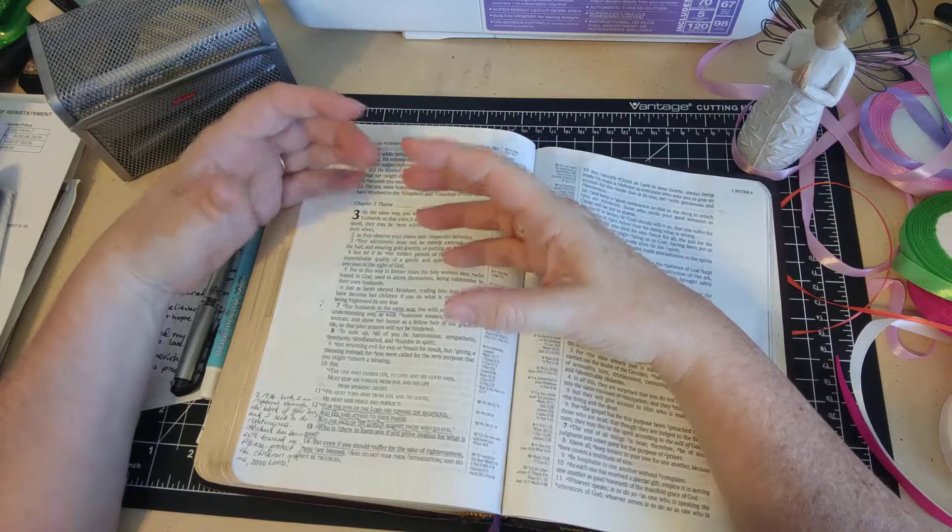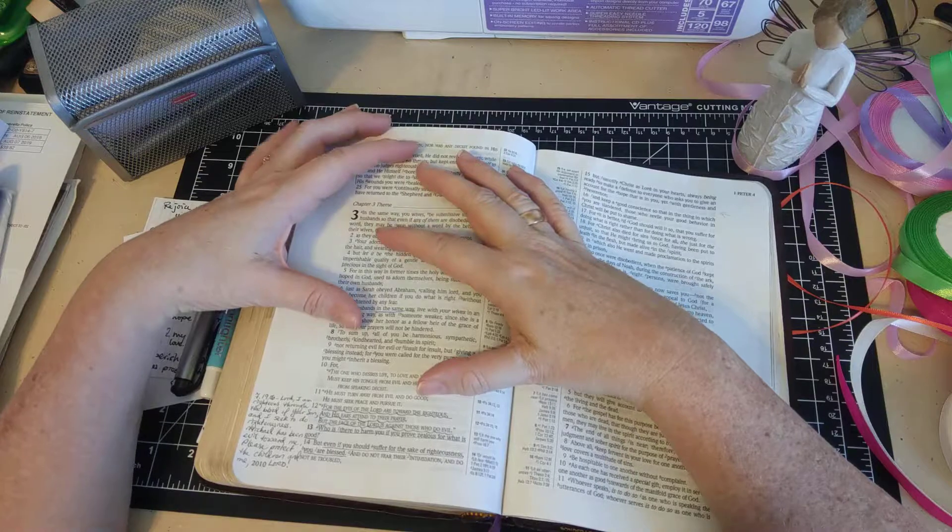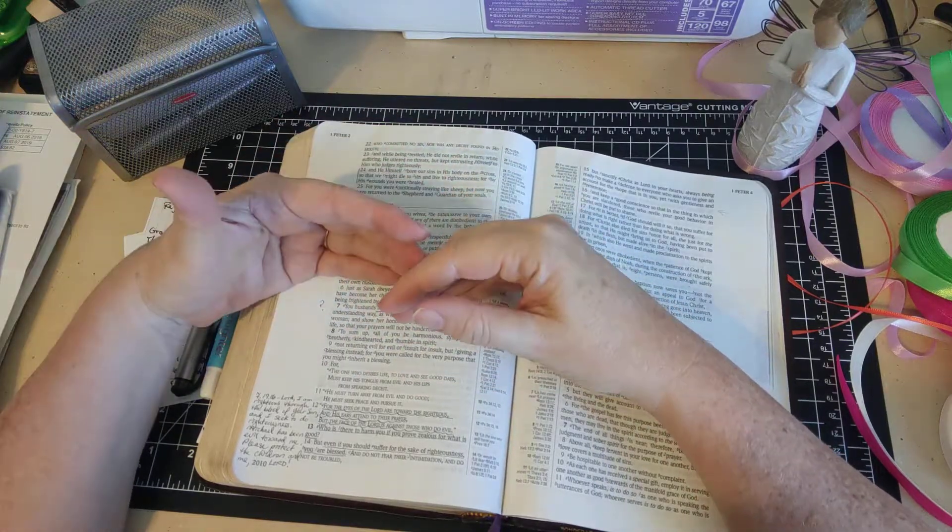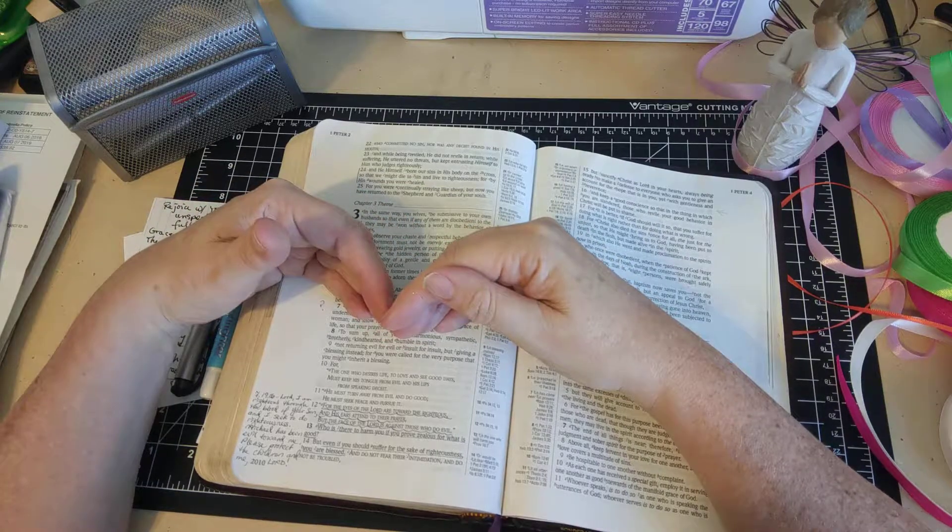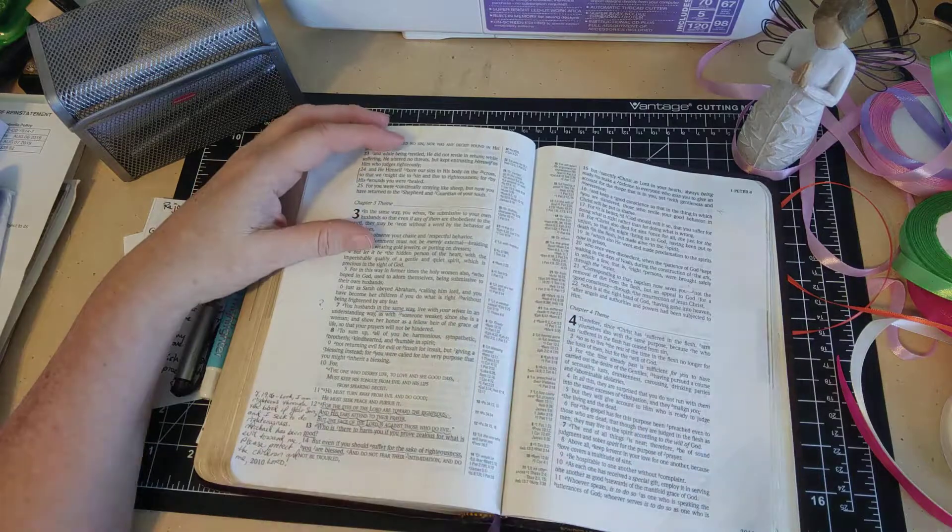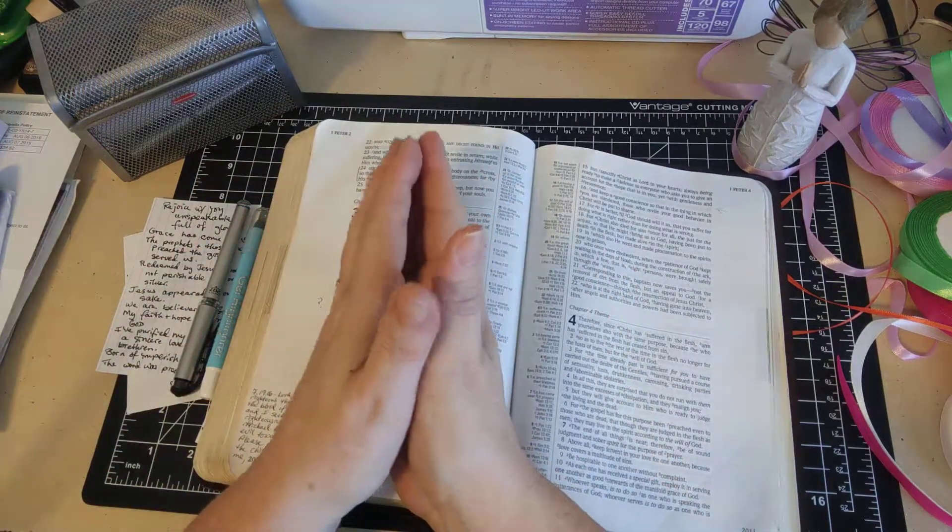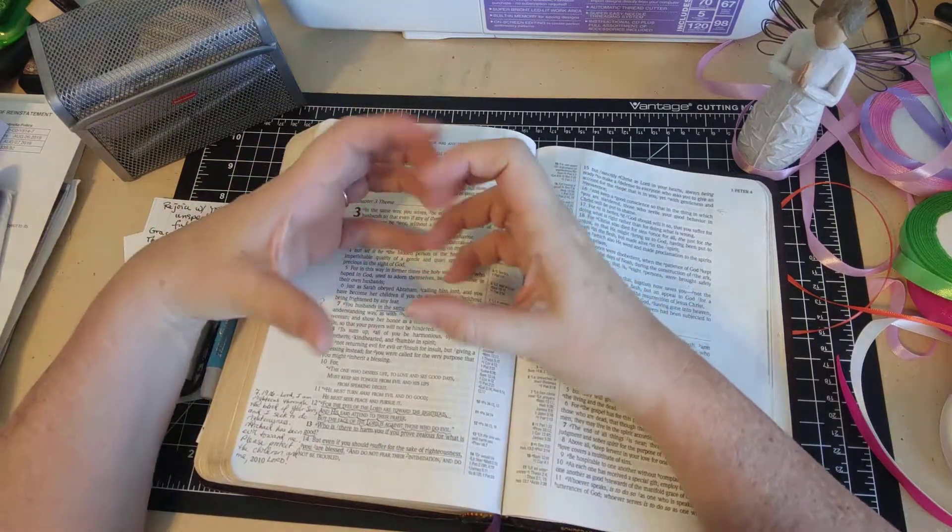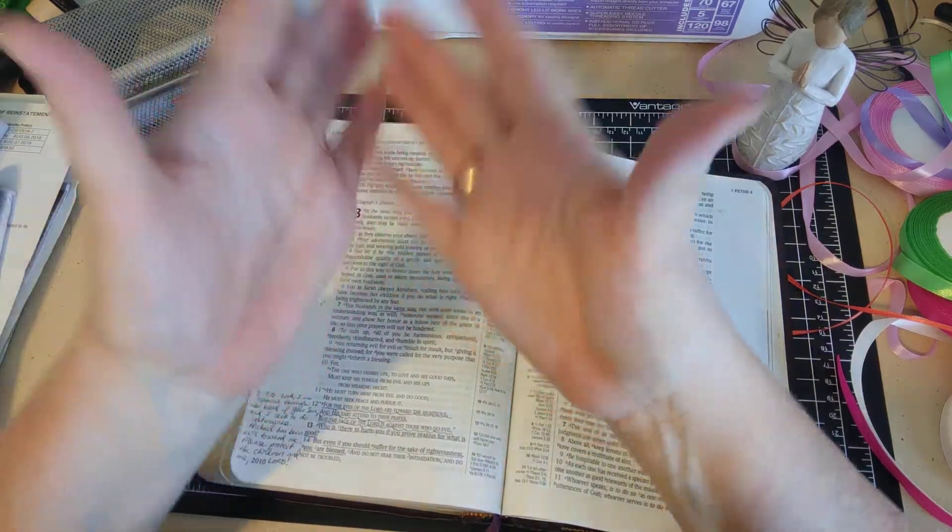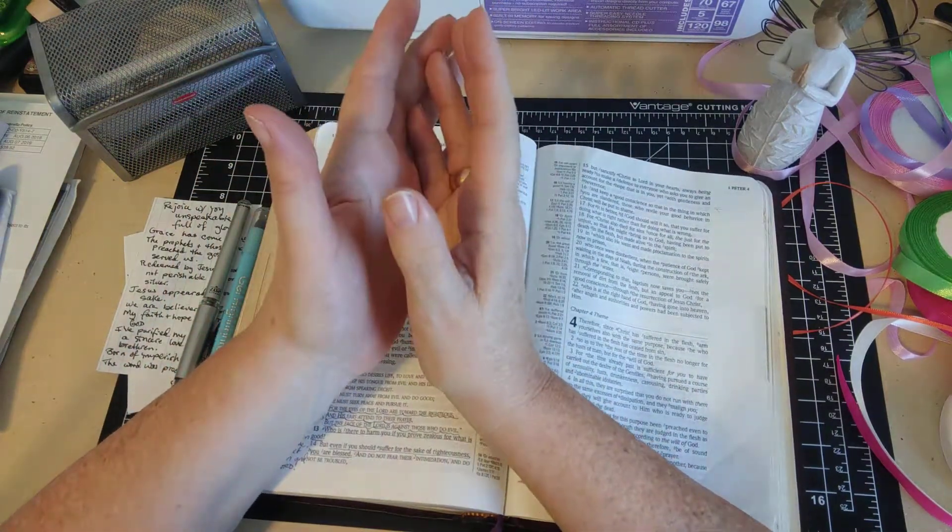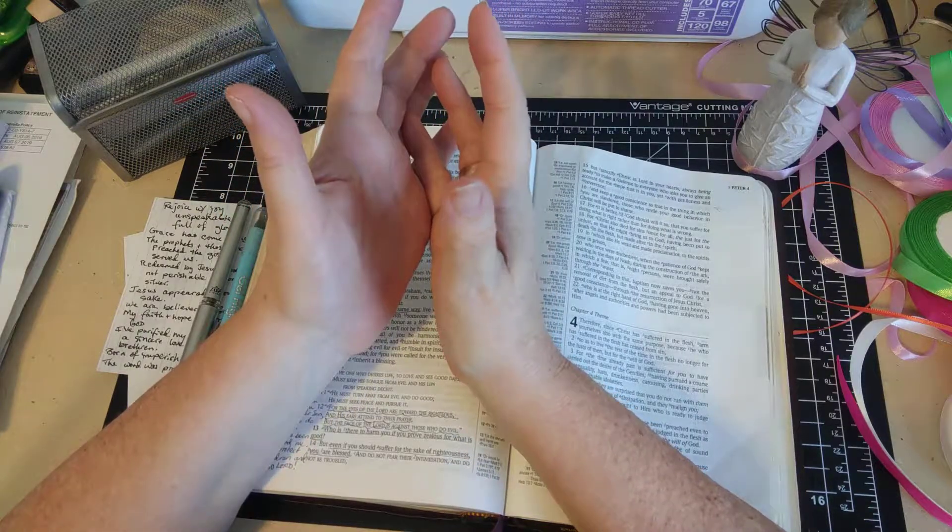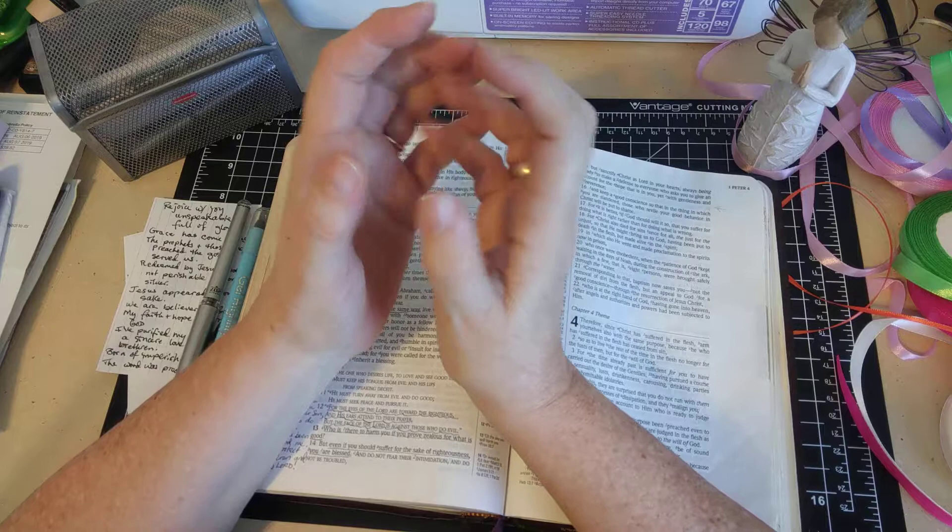My husband was a Quaker and they practiced what's called holding someone in the light, and that became very significant for me and very helpful in praying for these people because it's so hard not to put my agenda there wanting them to change. What holding in the light means is that you just hold somebody up to God and you don't say anything. You just hold them up to him and you let God love on them.